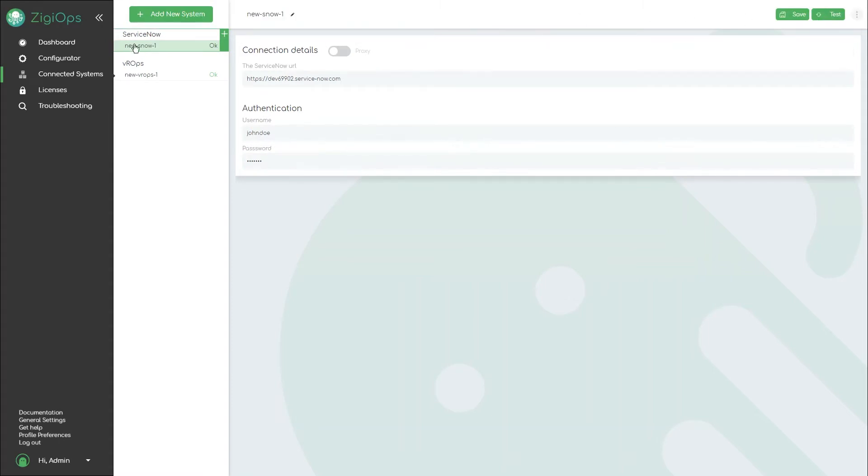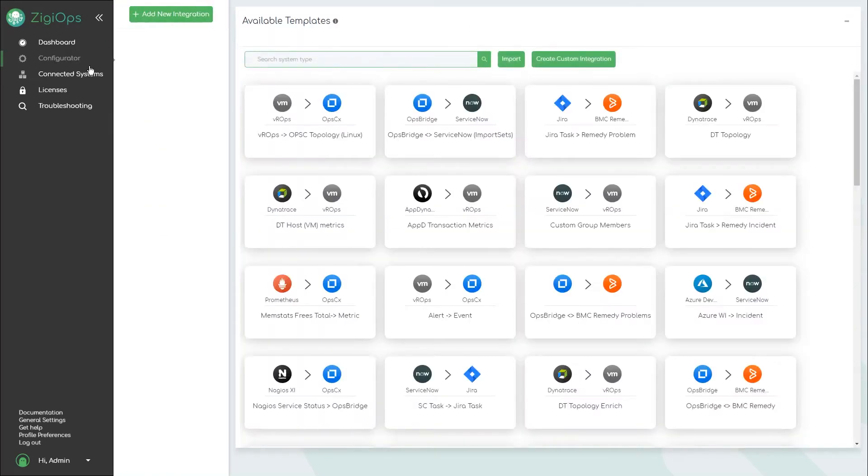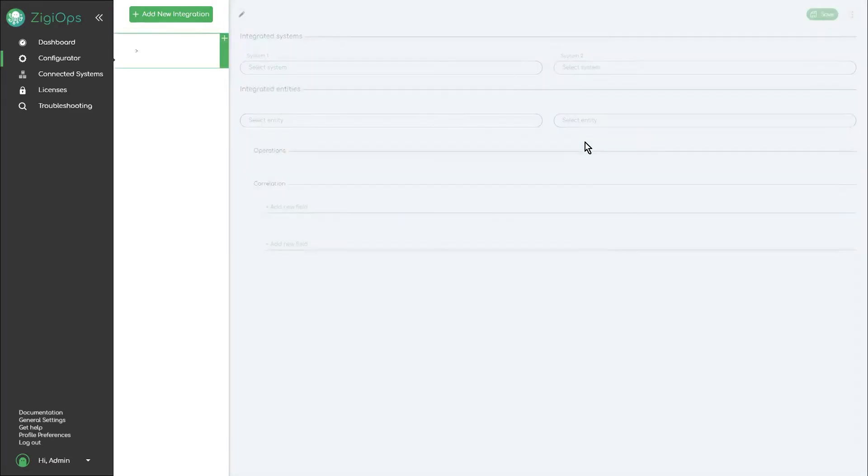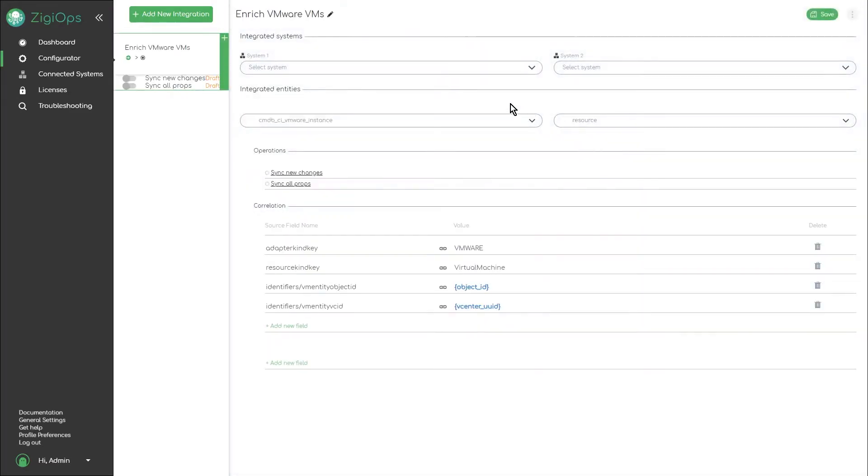Once both systems have been configured, the next step is to load the predefined template for the ServiceNow to VROps integration from the configuration page.